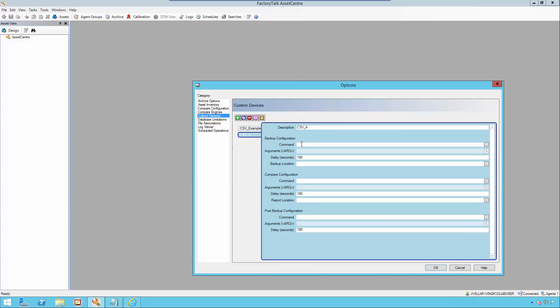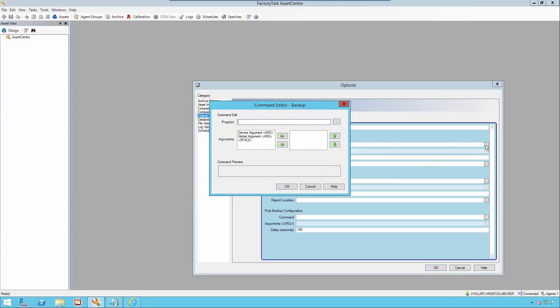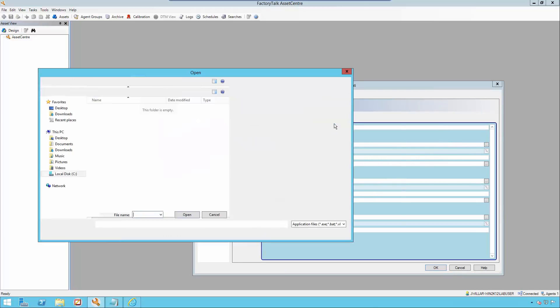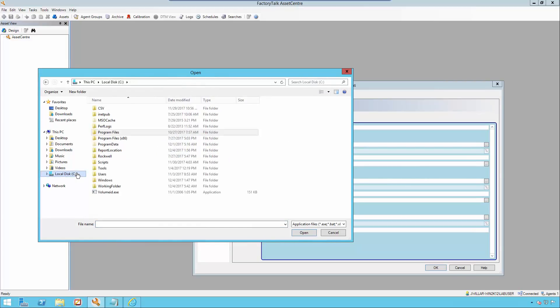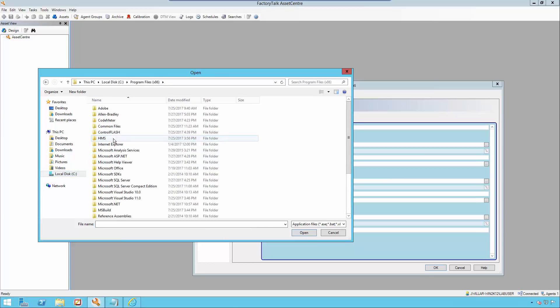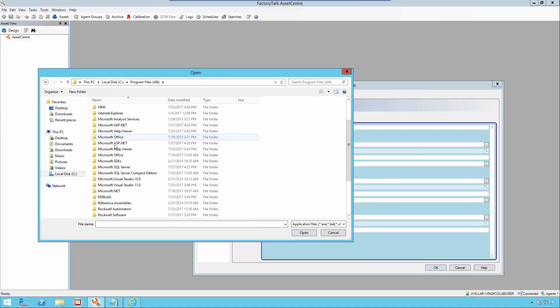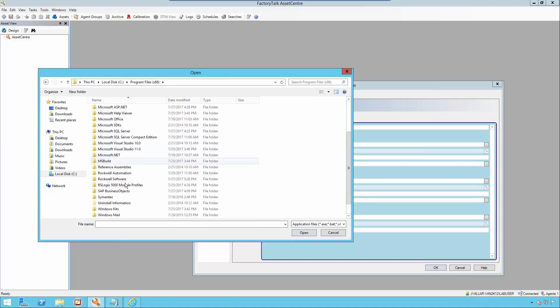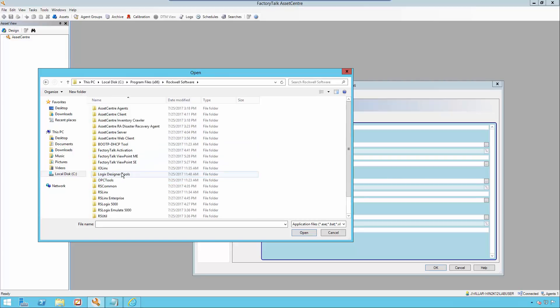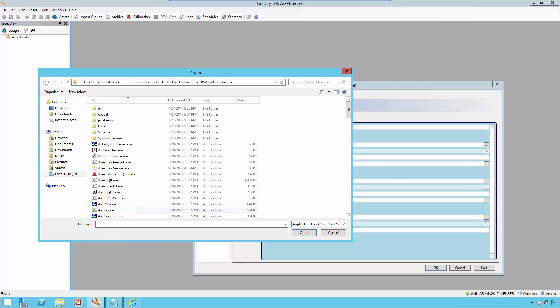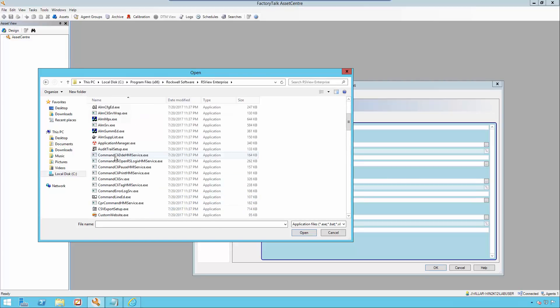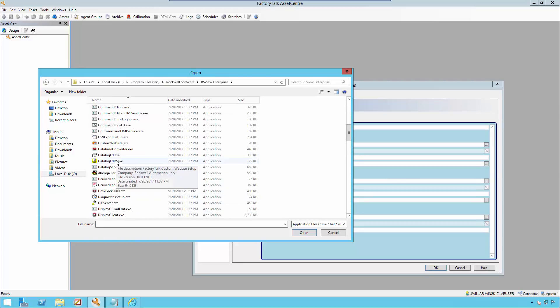First, we'll be filling in our command section and we'll be using the FactoryTalk File Viewer executable. This will allow us to export the RecipeProPlus files into CSV files. Once in CSV format, these files can be compared. Its default location is in Program Files, Rockwell Software, RSP, View Enterprise, and located inside this folder.